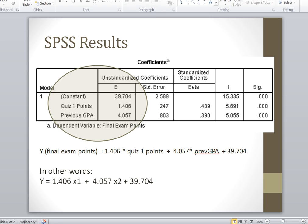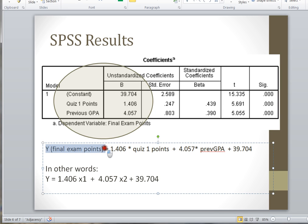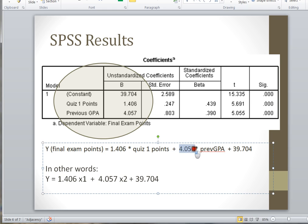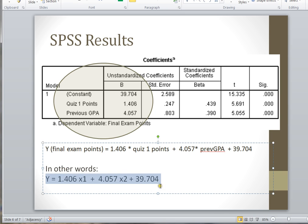Let's look at these results from SPSS, and make sure you're multiplying the correct coefficients by the correct variables. Our final exam points, the dependent variable Y, equals 1.406 times our quiz 1 points, plus 4.057 times our previous GPA, plus our constant value of 39.704. Don't forget the constant — it's a very important part of your prediction equation. So: Y = 1.406*X1 + 4.057*X2 + 39.704.